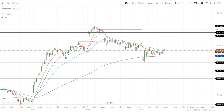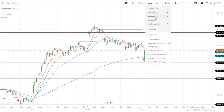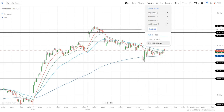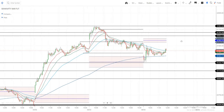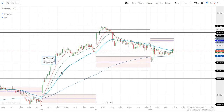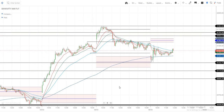We have set up moving averages: 14, 26, 50, and 200. Now we add CPR as an additional indicator. CPR is used for entry confirmation and to identify whether the market is sideways.